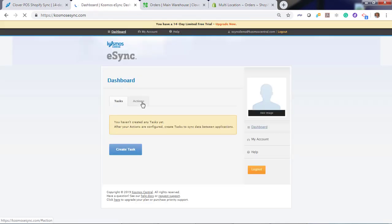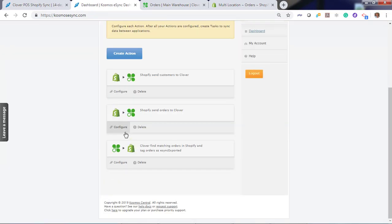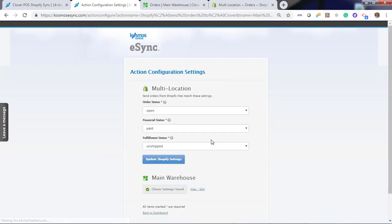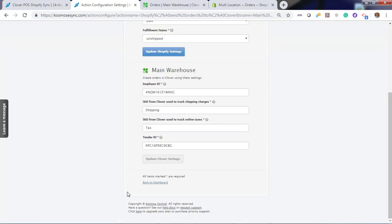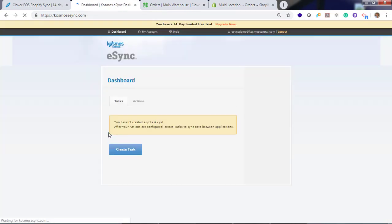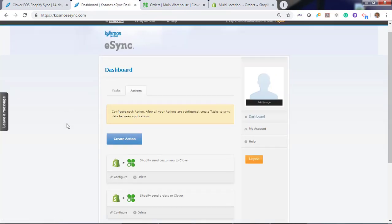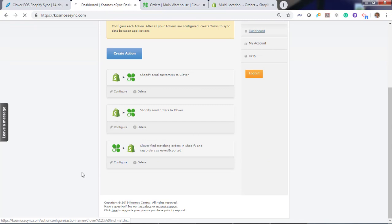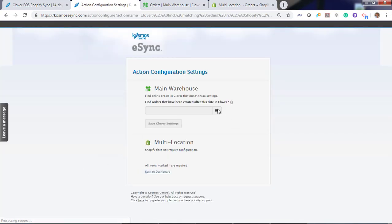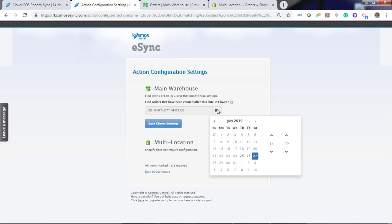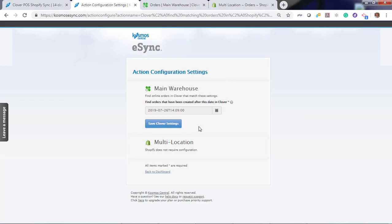If I go back to the dashboard and look at my action, you will see your saved settings. Now our final action is for changing the tag in your Shopify order. Let's choose a date to filter on any orders that exist in the point of sale. Since we have not downloaded any orders, we can just choose today or go back 24 hours. I'm going to go back 24 hours. Hit save.